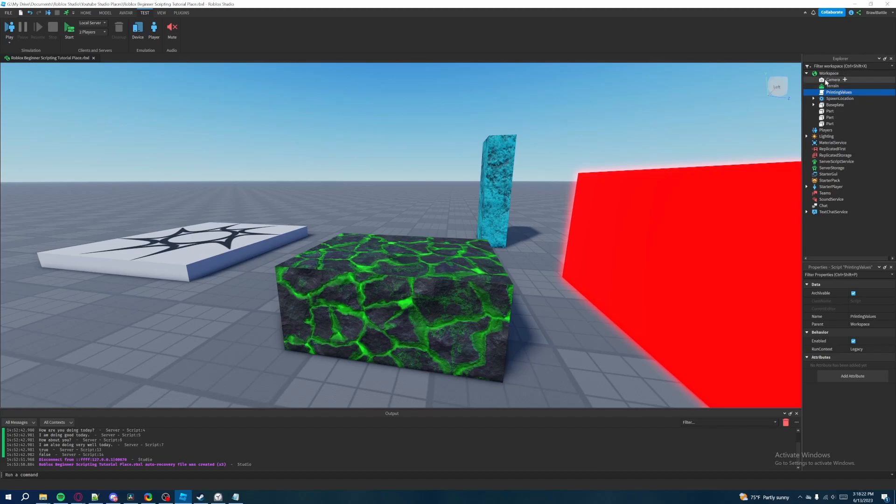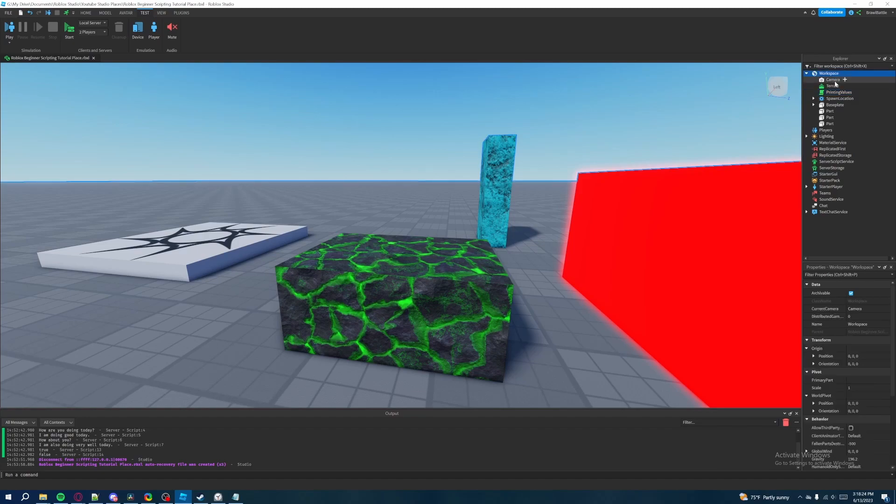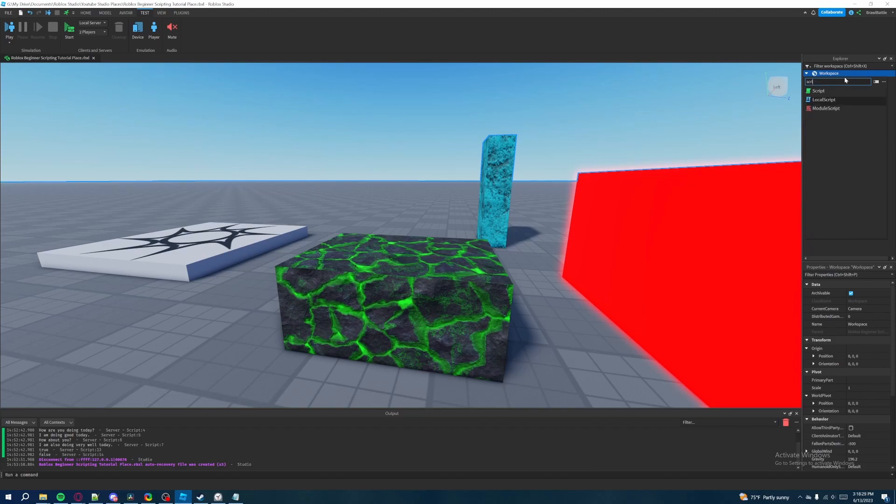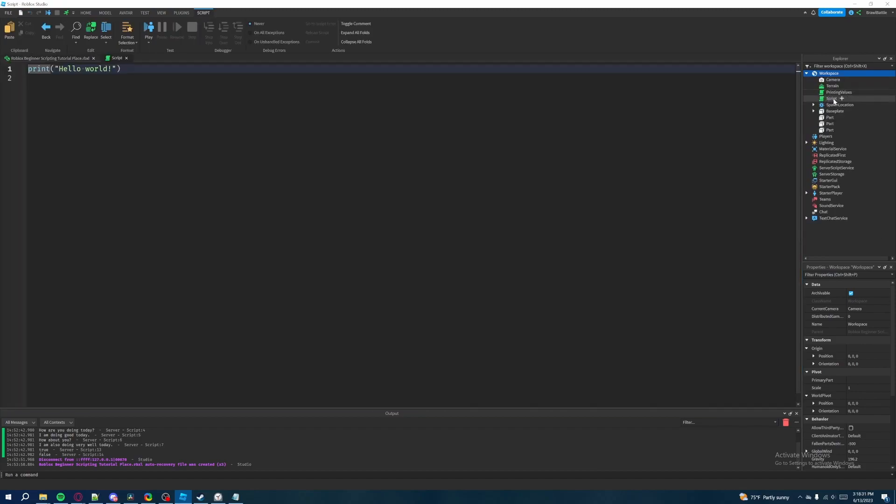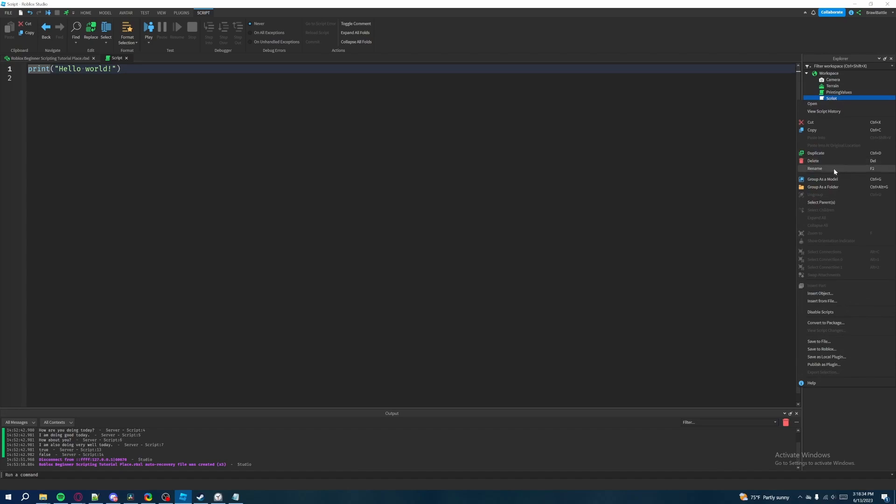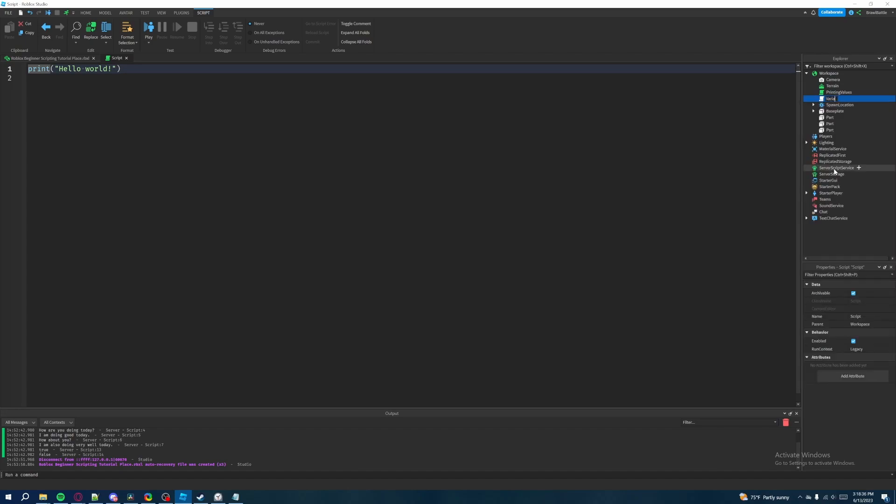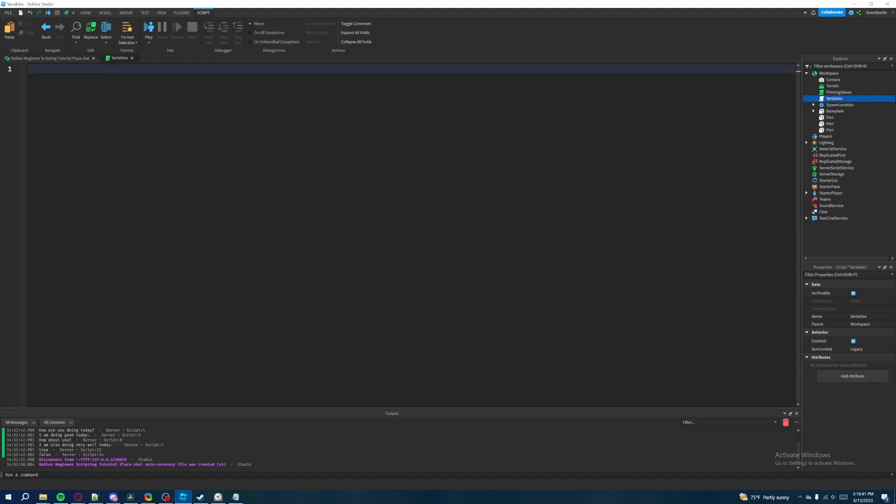Now what we're going to do is create a new script by highlighting workspace and then click on the plus sign and then we're going to search up script and insert another one here. So this one we're going to rename to variables. That's what we're going to call the script. Okay so we have our print statement here. Let's just get rid of this really quickly and now I'm going to describe what variables are.